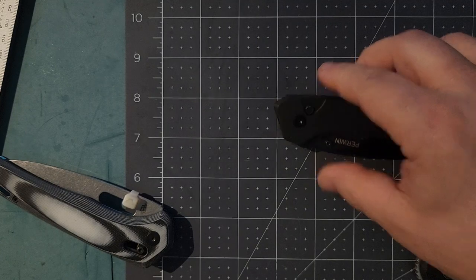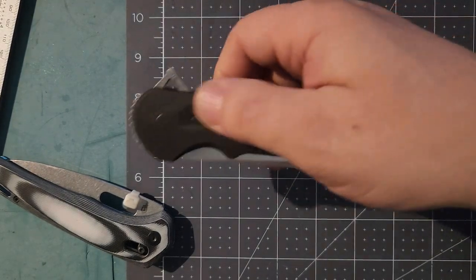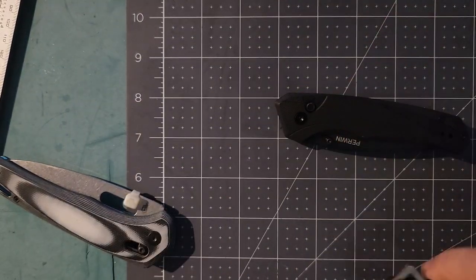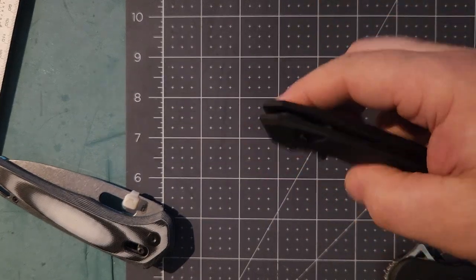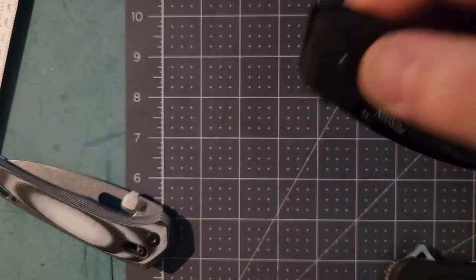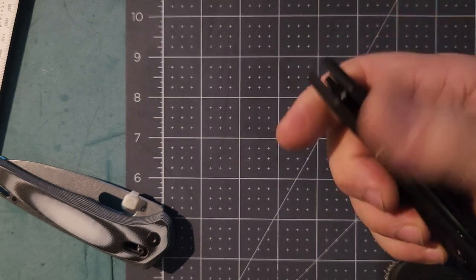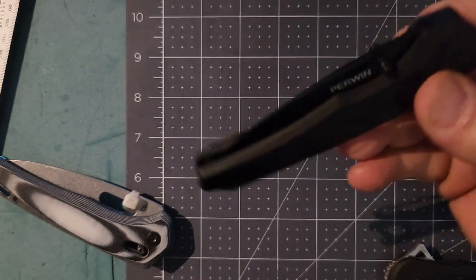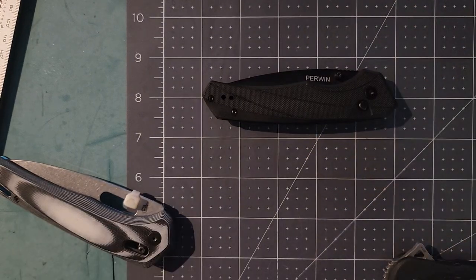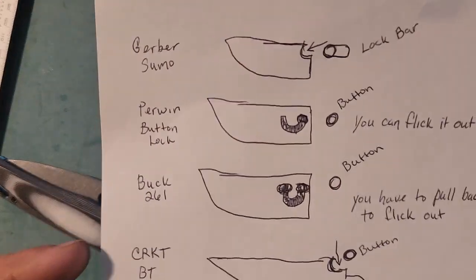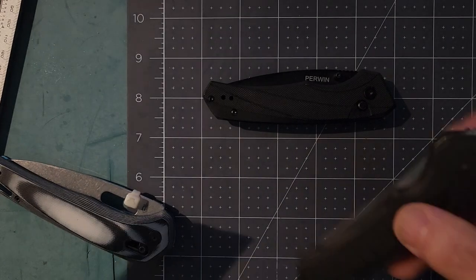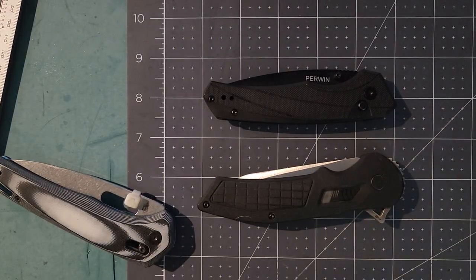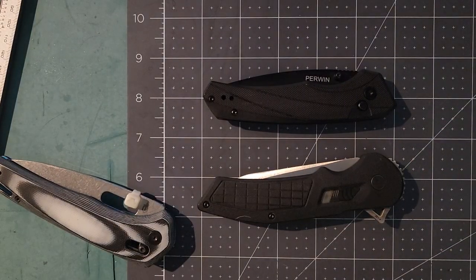The Buck has a similar mechanism but it has two trap points, so you can't flick it out because it's locked into this hole. You gotta pull back and then flip it out. It's not really a button, it's more like a pull lever. It's the closest to the Buck because you don't have to pull anything back like on the Buck.